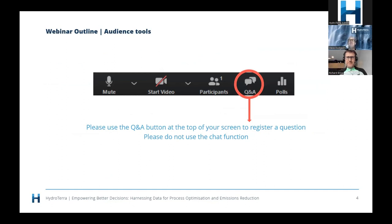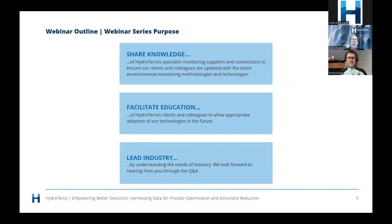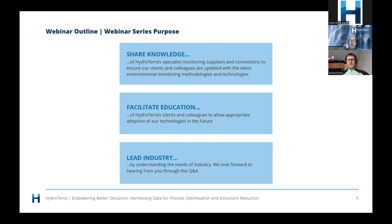For those who have been on webinars before, there's a Q&A at the top where you can register your questions. We also have some early bird questions that have come through — we'll run through those at the end. Why does HydroTerra run these webinars? We've outlined three key principles: to share knowledge of HydroTerra's specialist monitoring supplies and connections, to ensure clients and colleagues are updated on the latest environmental monitoring methodologies and technology, and to facilitate education to allow appropriate adoption of technologies.